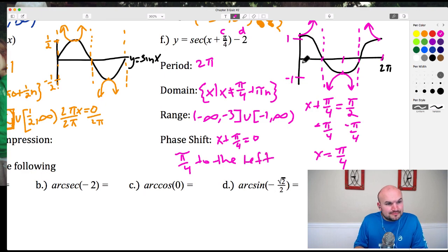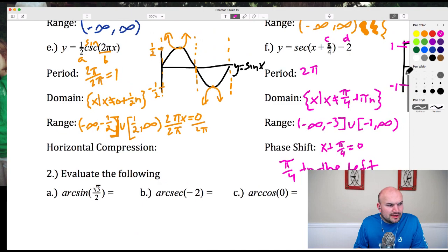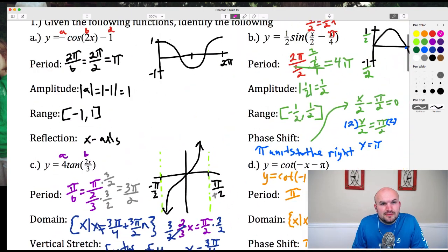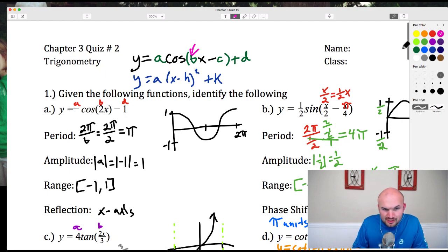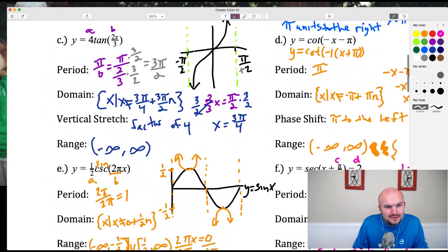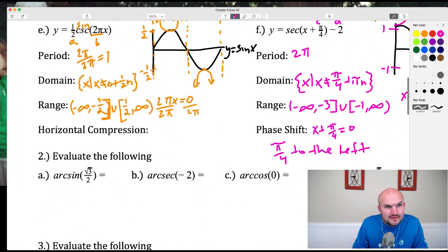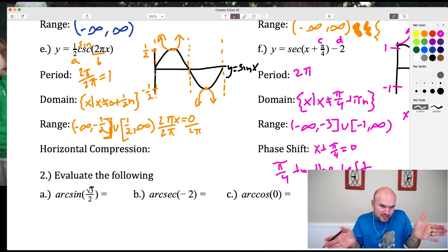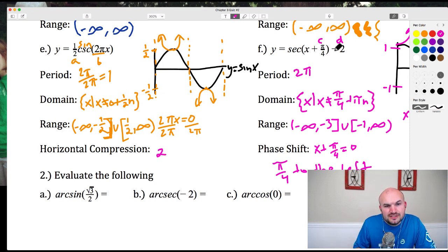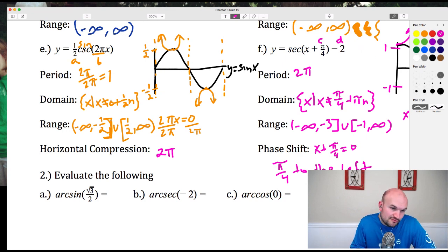Quickly covering the horizontal compression: A represents vertical stretch or compression. B represents horizontal stretching or compression. When B is large, it's a horizontal compression. In this case the horizontal compression factor is 2π. Don't think of it as ½ — 2π is your compression there.